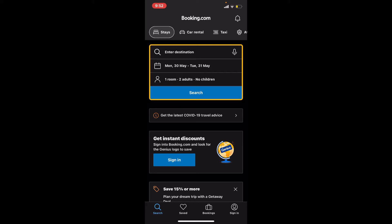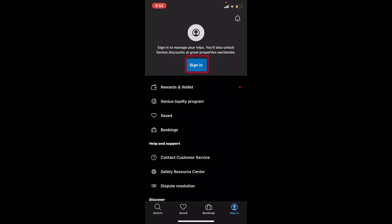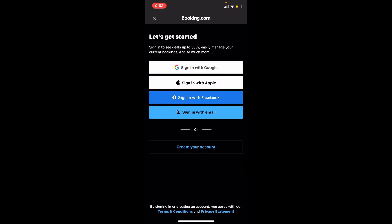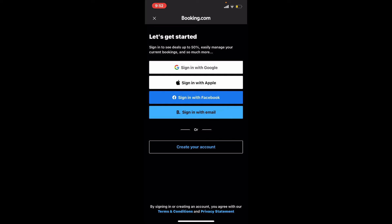To log into your existing account, tap the sign-in button at the bottom right-hand corner. Tap sign in one more time on the next page at the top.